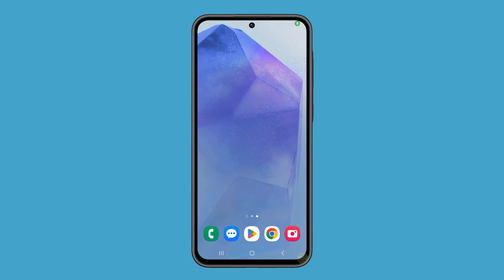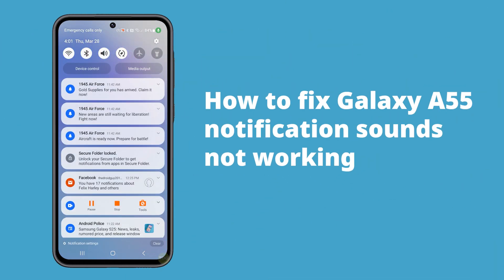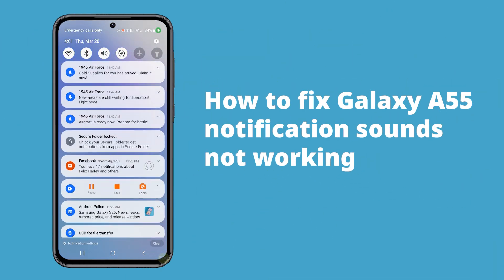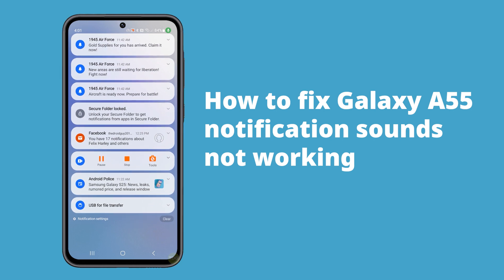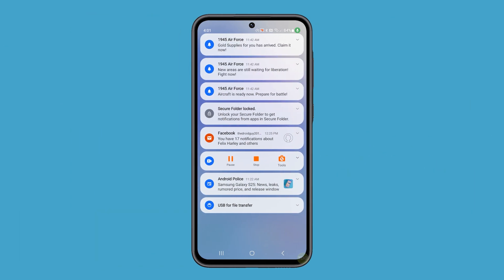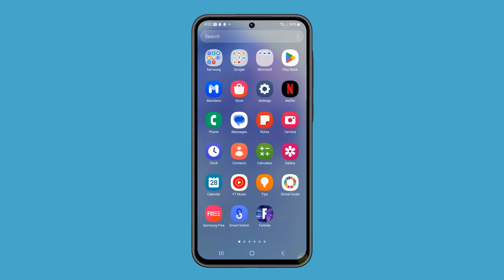If your Galaxy A55's notification sounds have stopped working, don't worry. It's often a fixable issue caused by software glitches, settings changes, or the Do Not Disturb mode. Let's walk through some solutions.